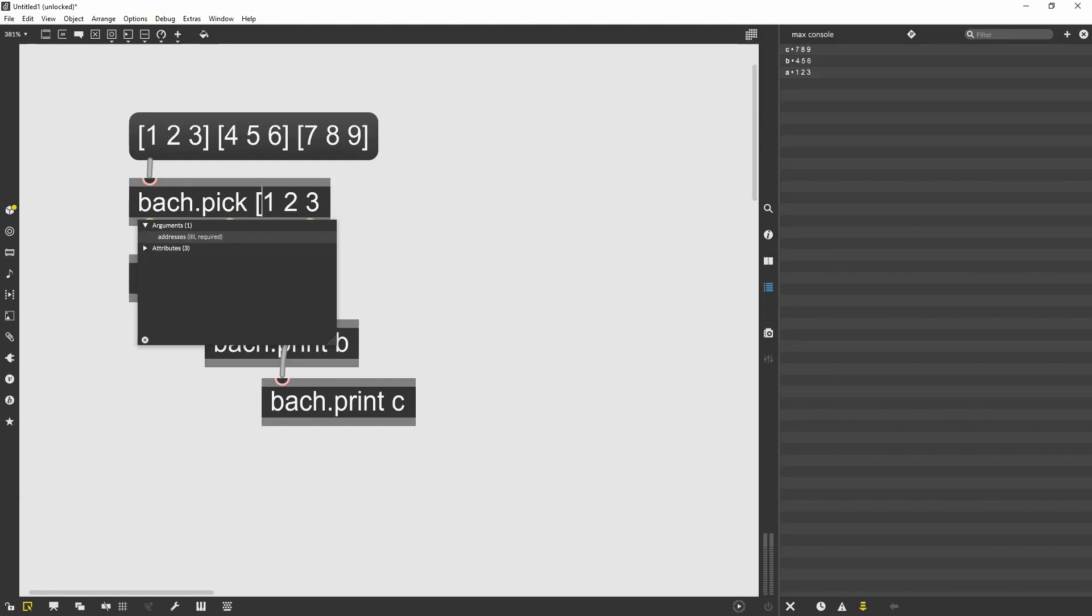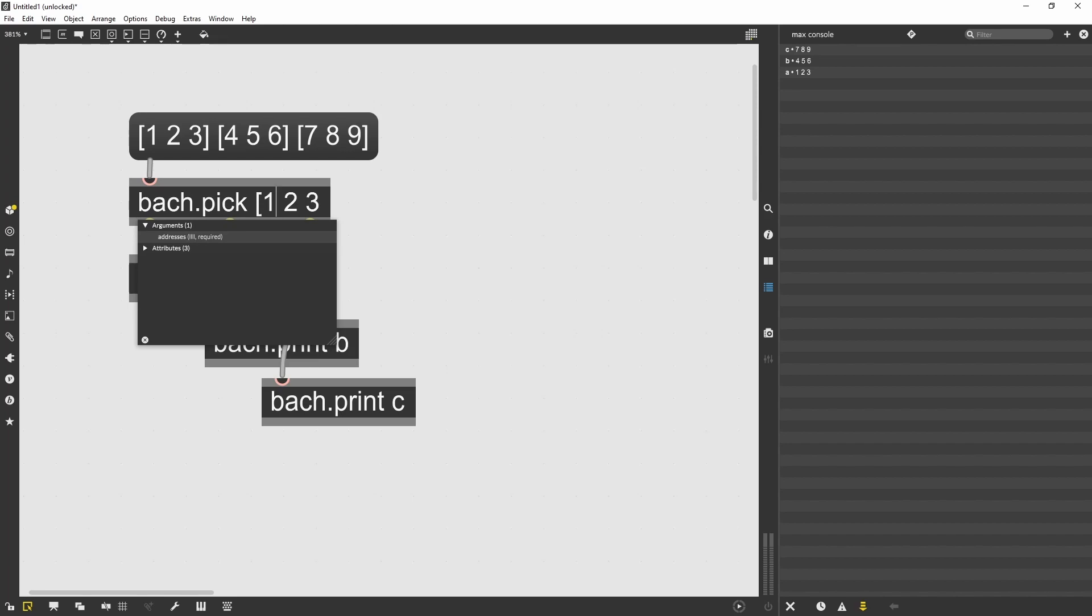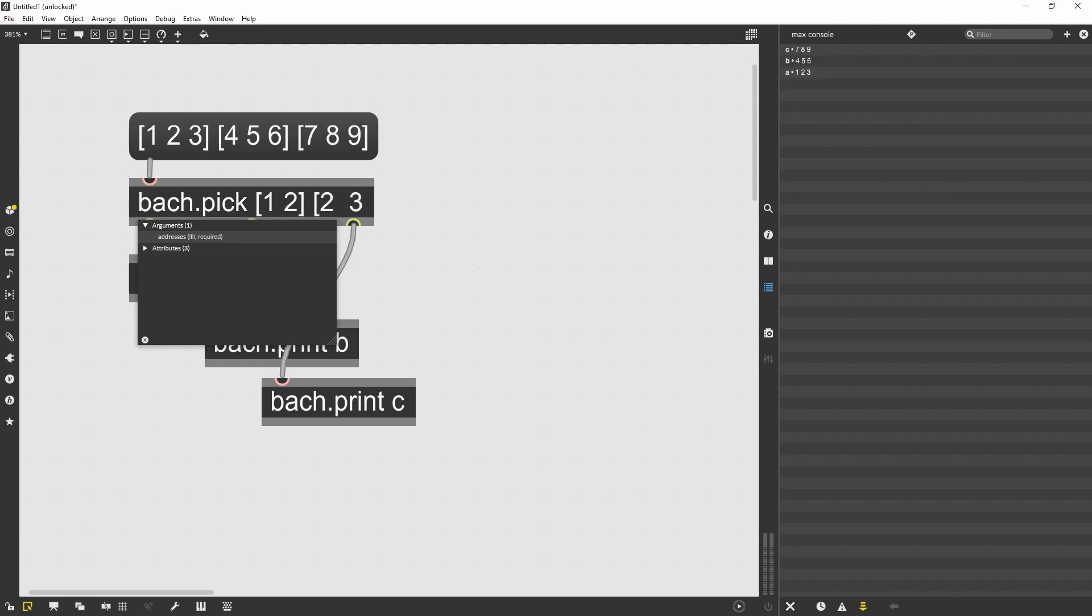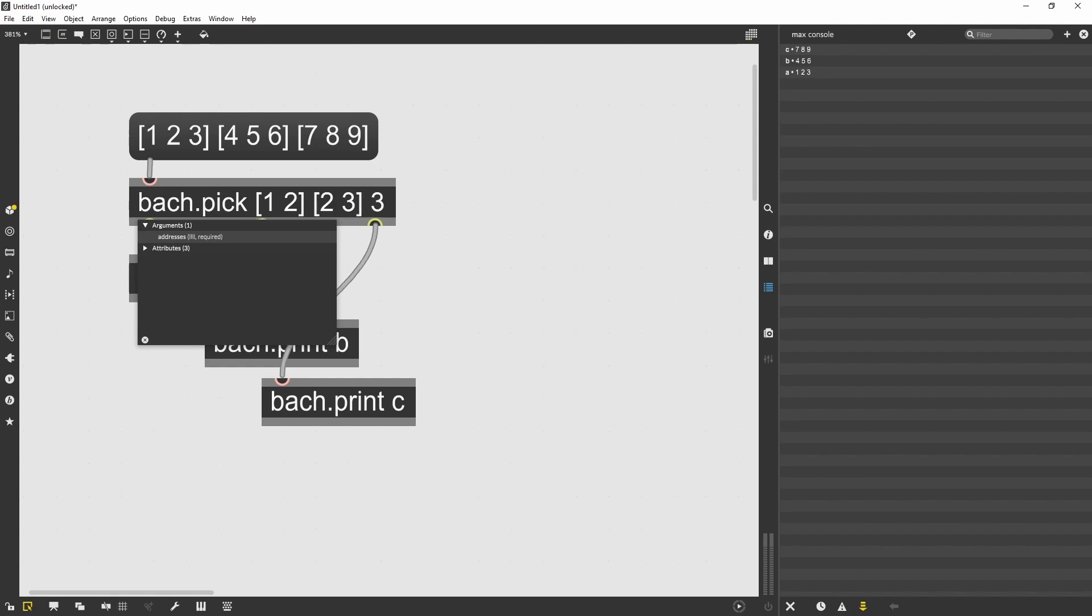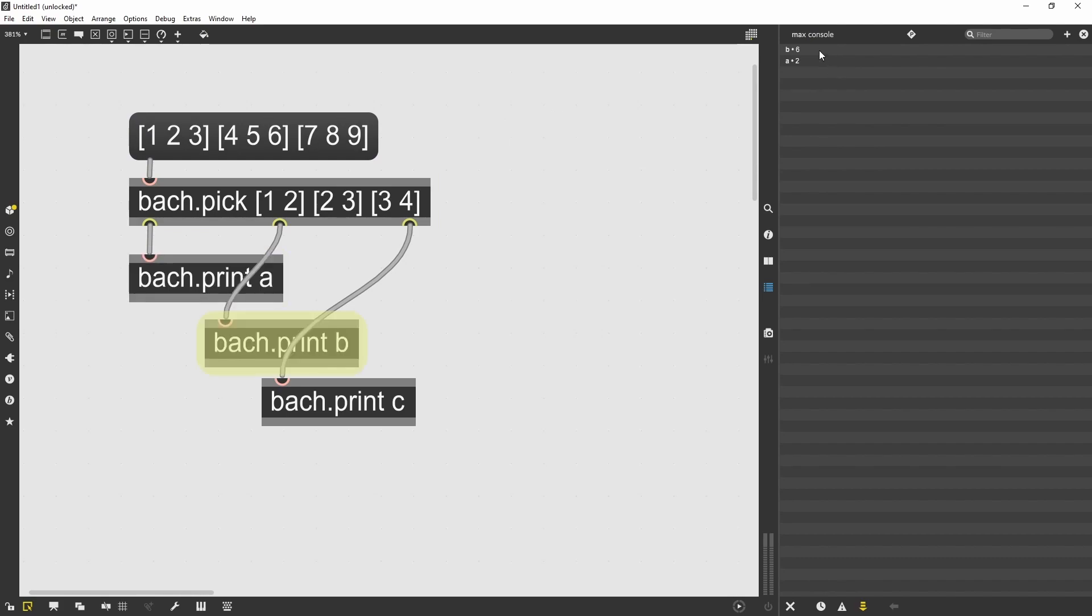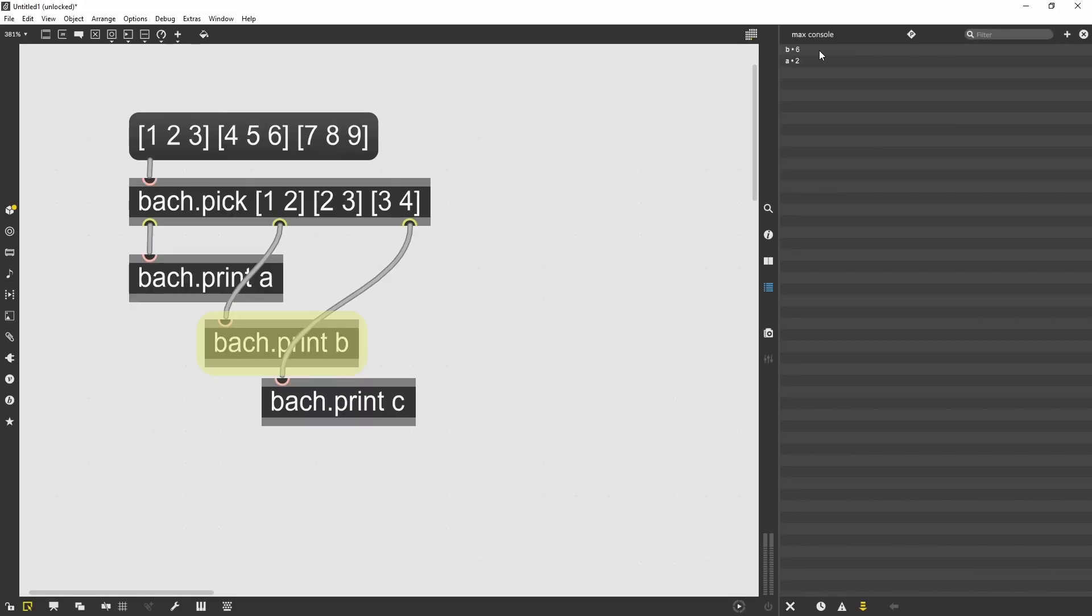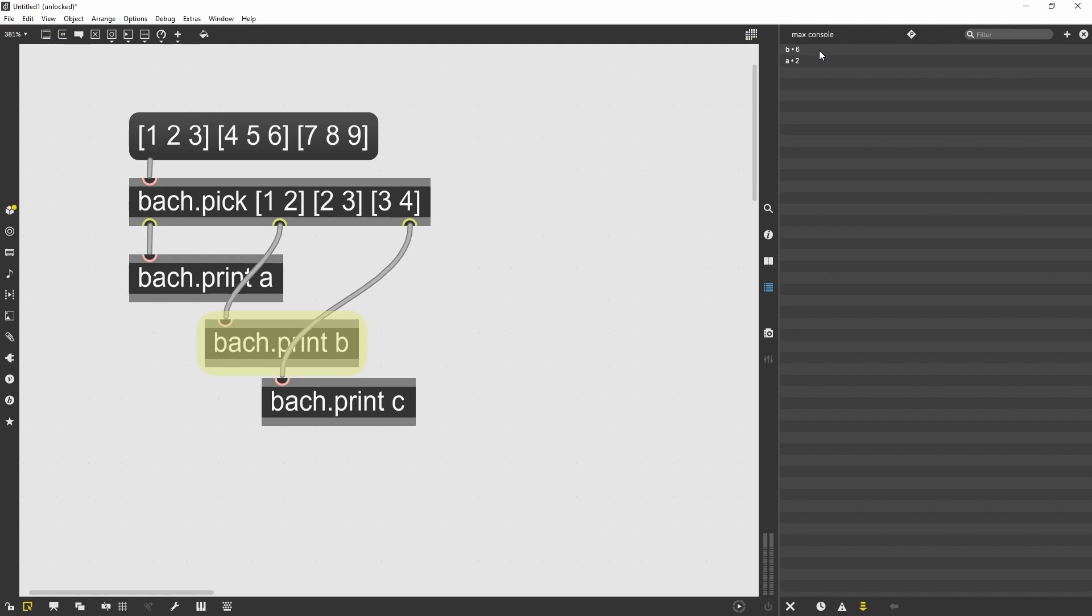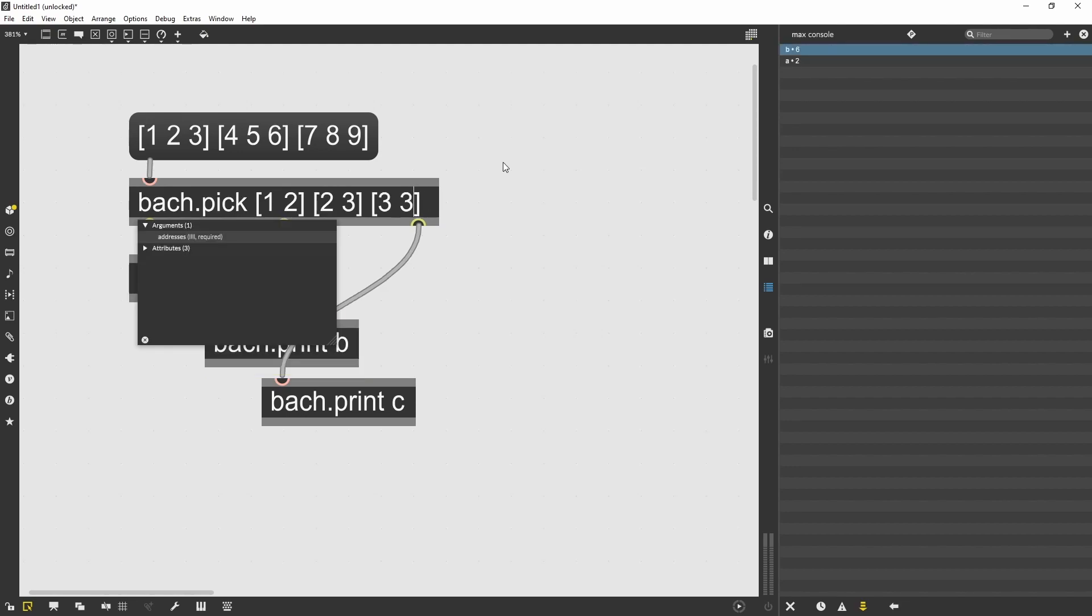The Bach pick can go deeper than that. In fact, I can pick elements within the sub list, for instance, from the first list, pick the second item, from the second list, pick the third item. And for the third list, pick the third item, except that there is no fourth item in the third list. So it will not return any value for the third print object. And in this case, if I correct, now the third element of the third list is nine.